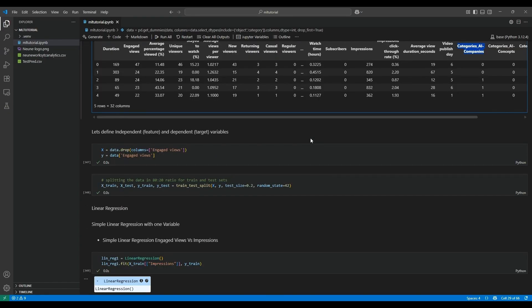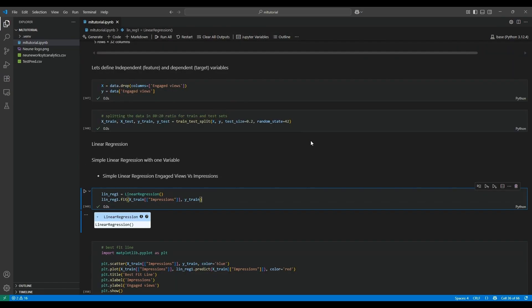Now we got our model. It's time to split the data. Generally, we split data into three sets: training, test, and validation sets. Typically 70 to 80% of the data goes into the training set, and 10 to 15% each for test and validation sets. For now, let's split the data 80/20 — 80% in our training set and 20% in our test set.